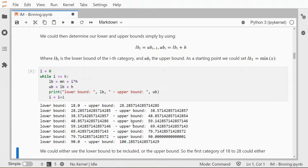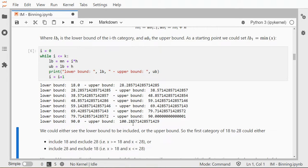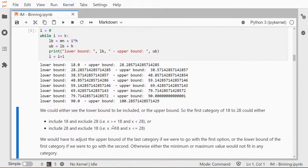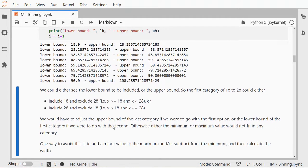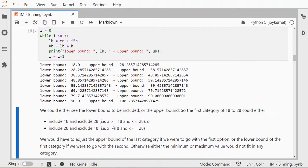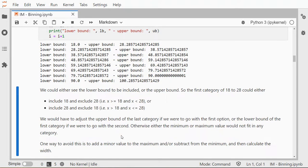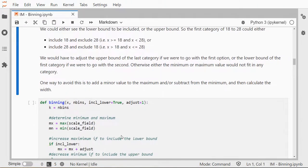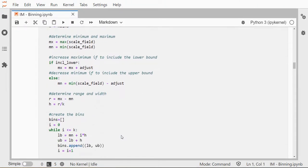Now we could either see it as the lower bound being included or the upper bound being included. So for that first category of 18 to 28.29, should that include 18 and therefore exclude 28.29, or should it include the 28 at the upper bound and exclude the lower bound, the 18? We would then have to adjust one or the other, because the maximum value—in this case 90—wouldn't then be included in any of the bins. So we could, for example, just add a little bit to the maximum or minimum depending on if we want to include the lower bound or the upper bound.